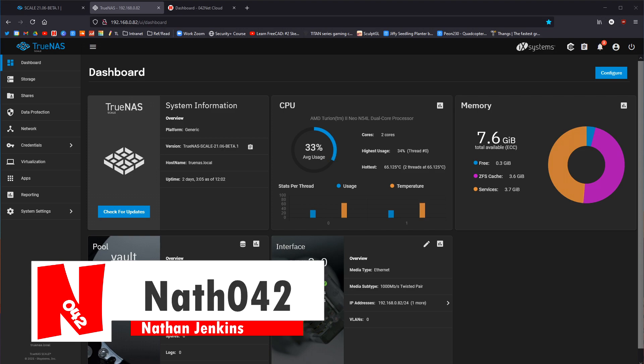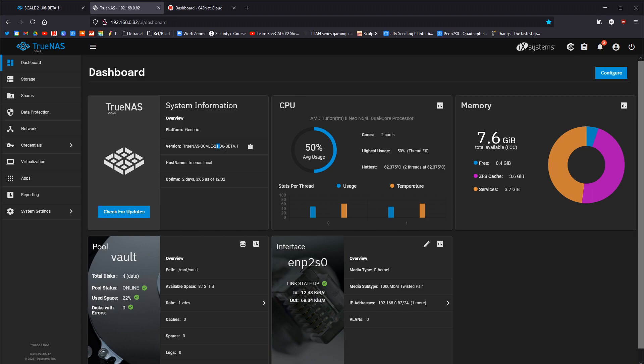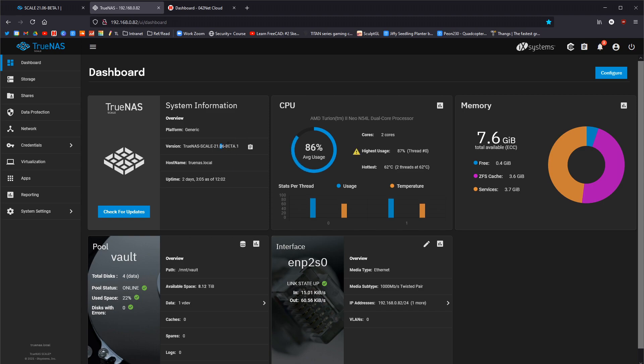TrueNAS Scale, as you can see here, has just been updated to 2106, meaning it is 2021 May-June, June beta 1 version of the software. This came out literally on the 22nd I think actually, so I think it was a day late to be fair. But 2106, this is the latest version.